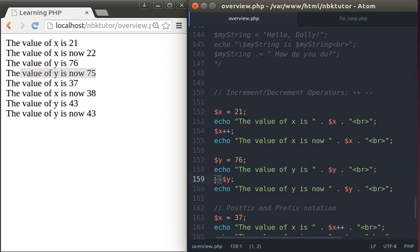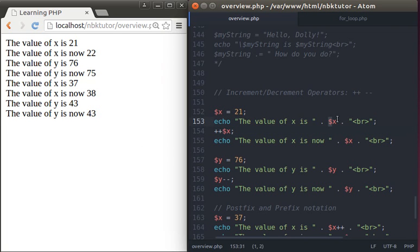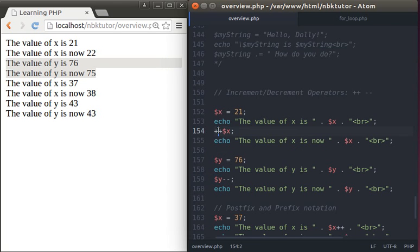Note that minus-minus before the variable does the same thing when it's on its own line. You can also write ++x (prefix) — same result: value of x is 21, increment x, value of x is now 22. And --y (prefix): value of y is 76, decrement y, value of y is now 75. You can use prefix notation (operator before variable) or postfix notation (operator after variable).